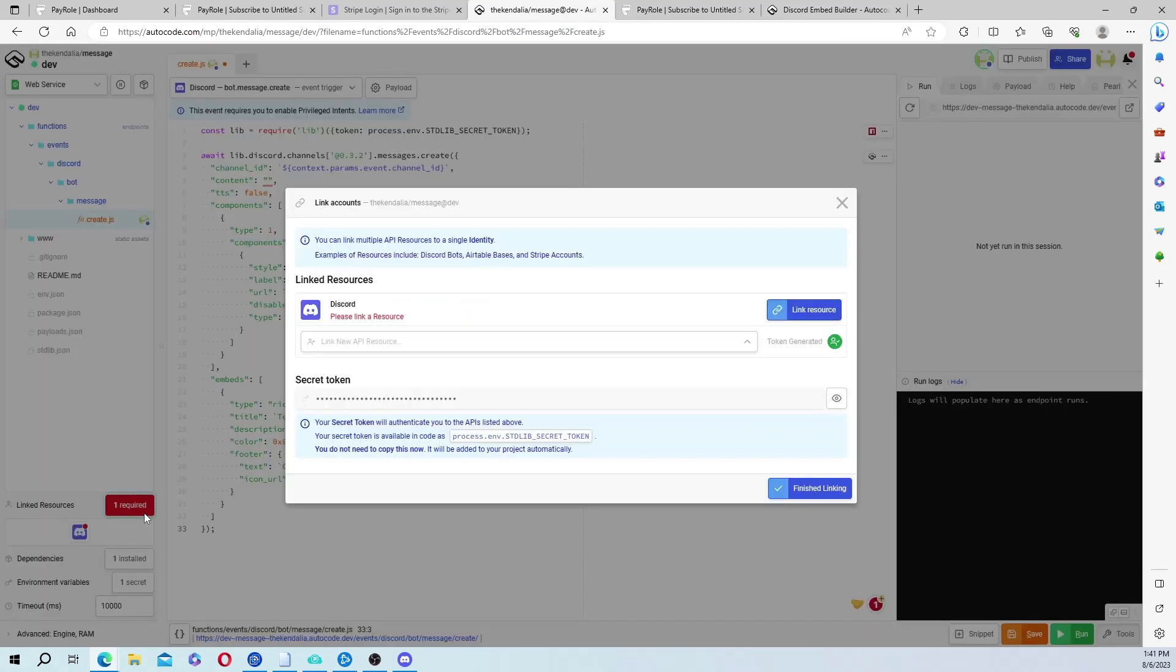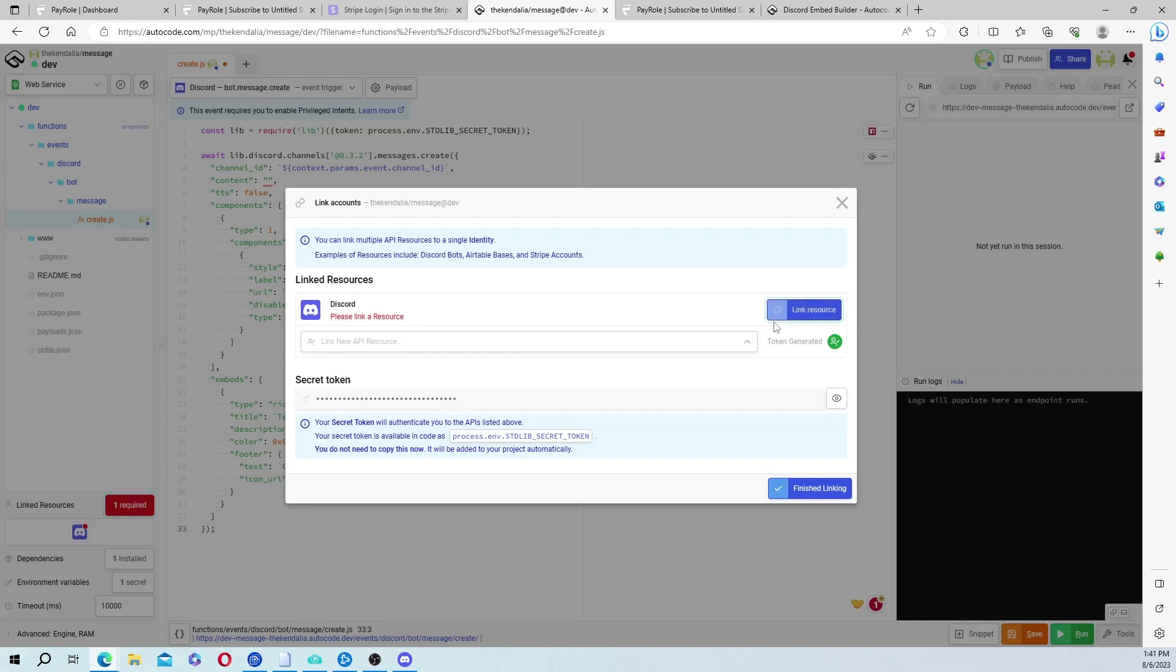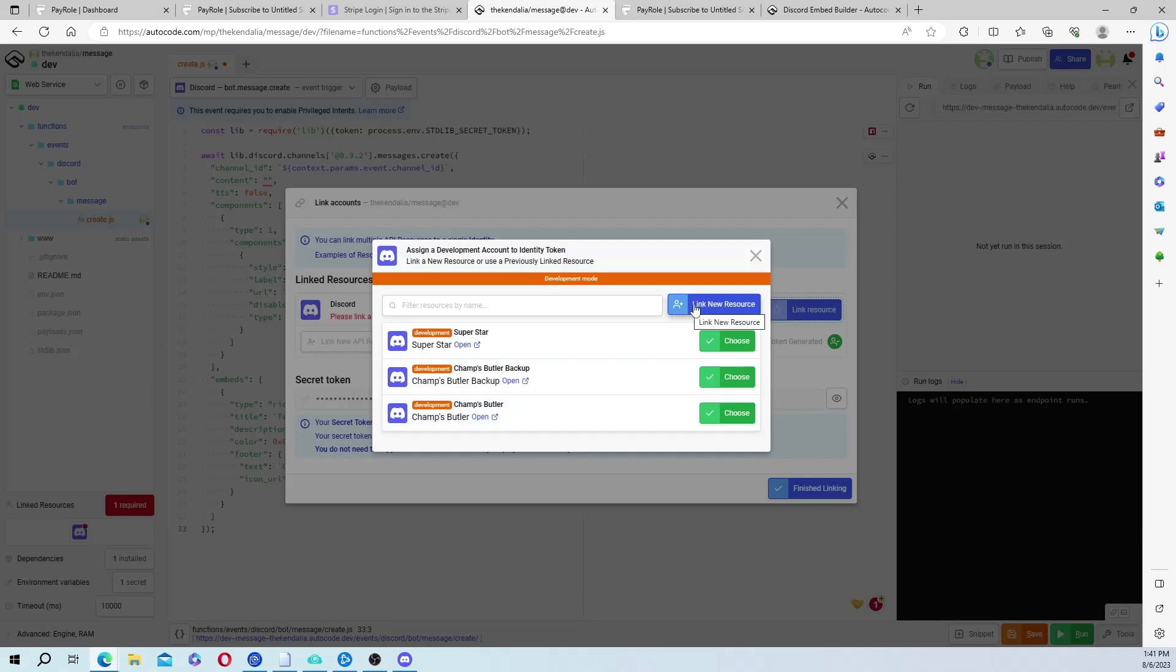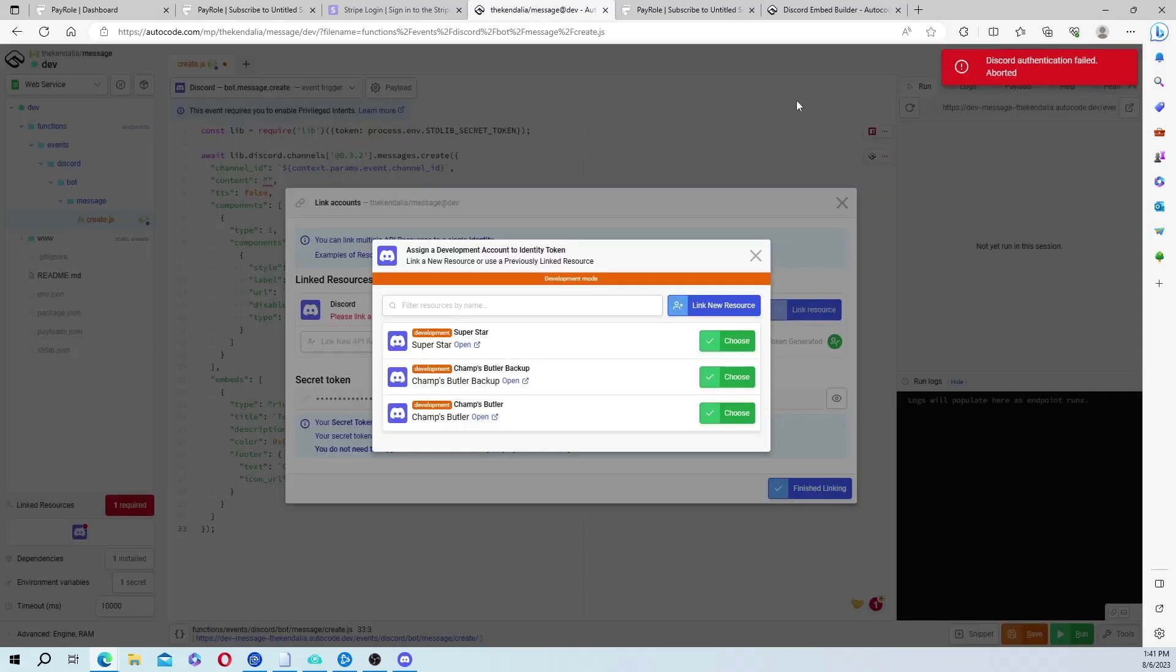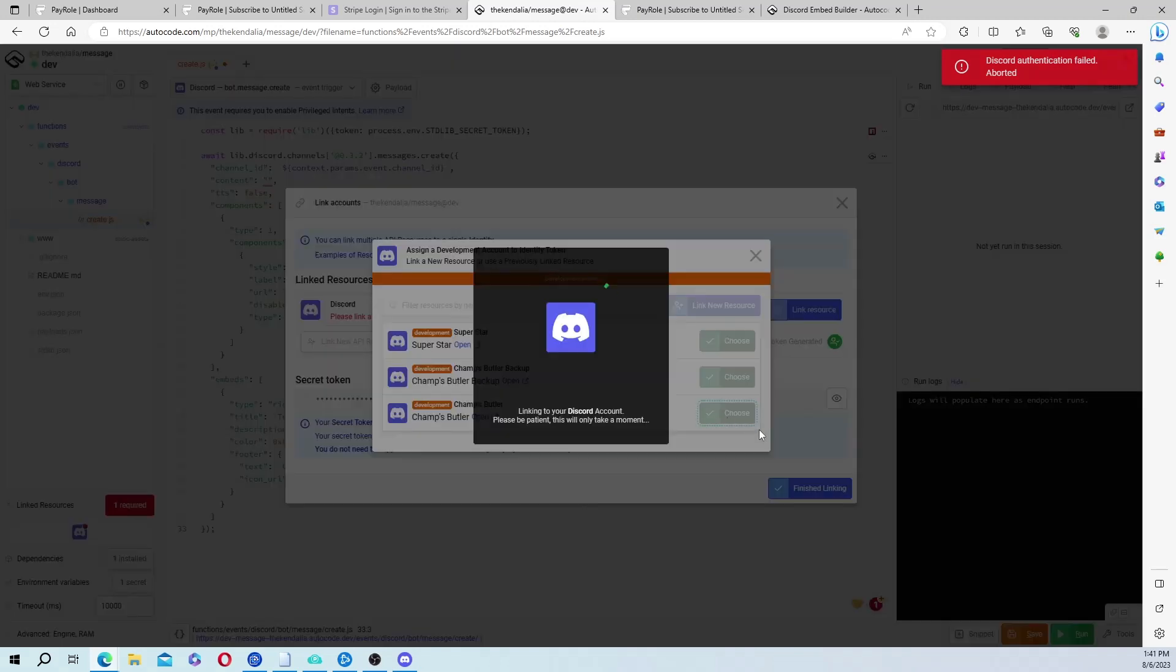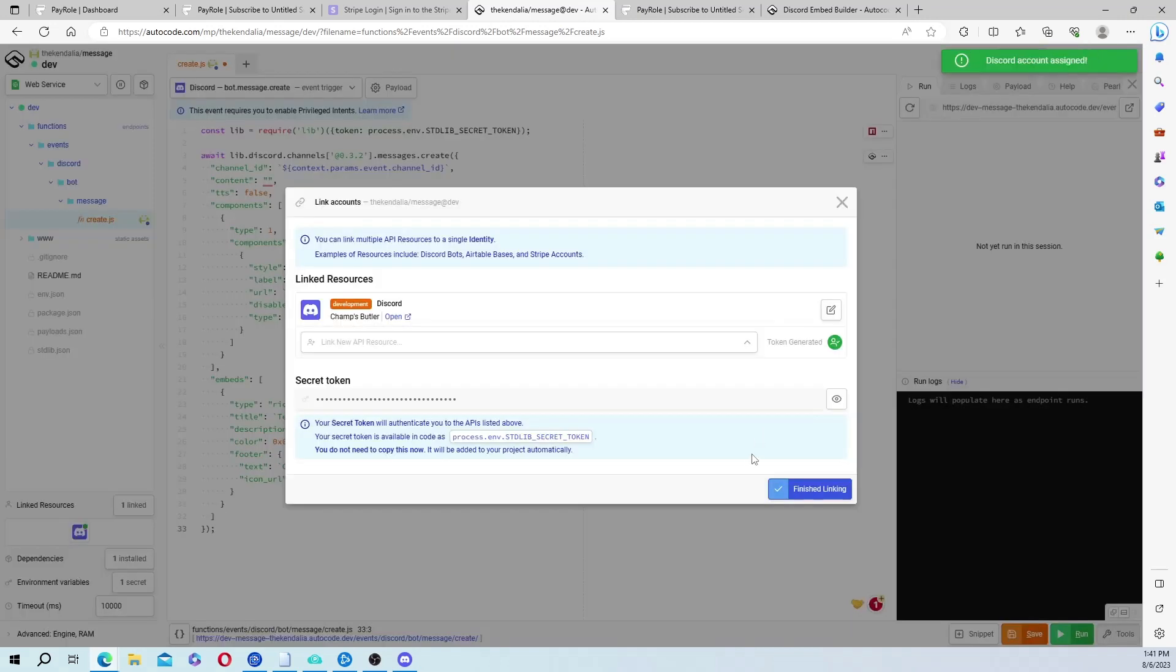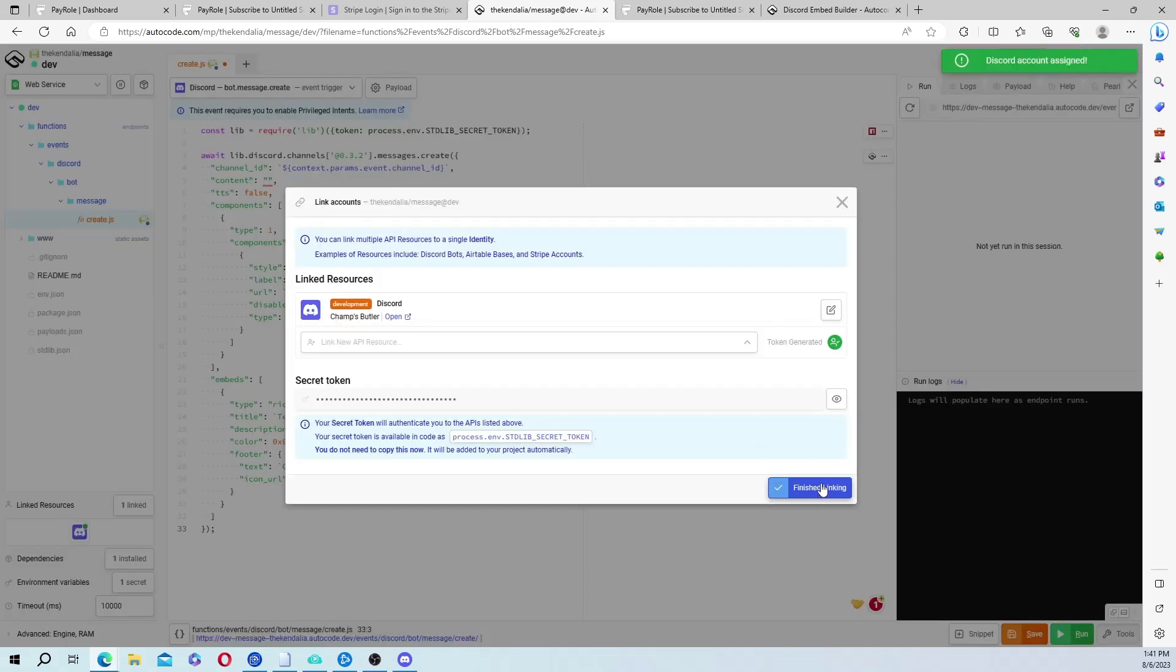And now we need to connect our bot. Now I already have my bots connected, but if you need to connect yours, it'd be link new resource. Then you just connect your bot that way. I'm going to do my main bot. Finish linking.